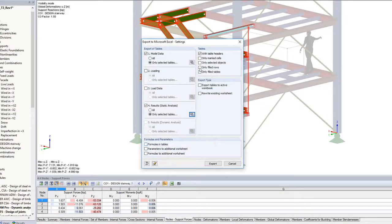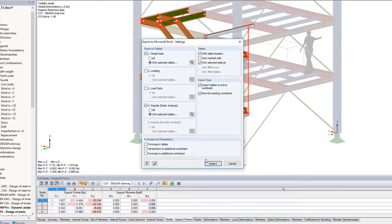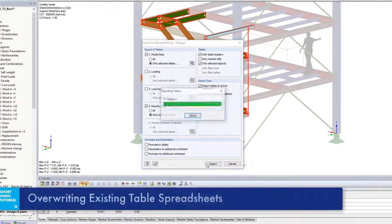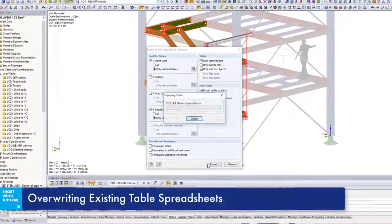Choose only the Selected Objects option and further export the selected tables to the active Excel file. Select Export to begin the process.